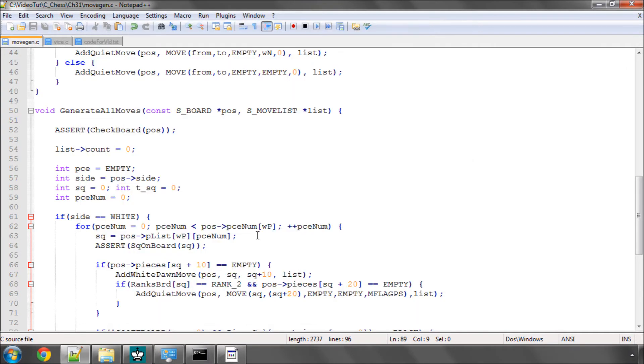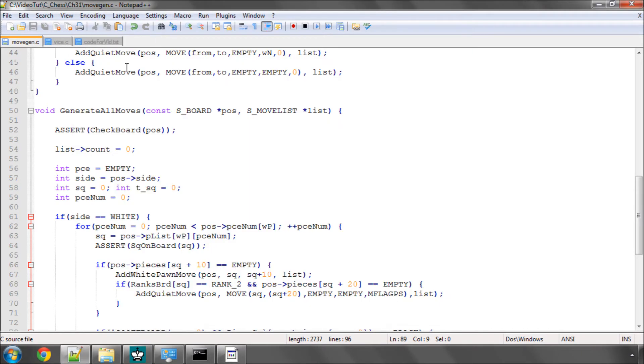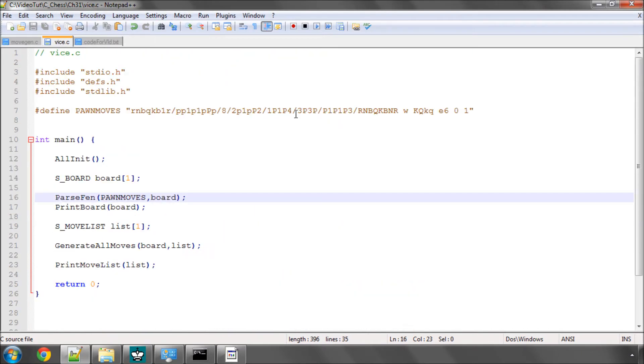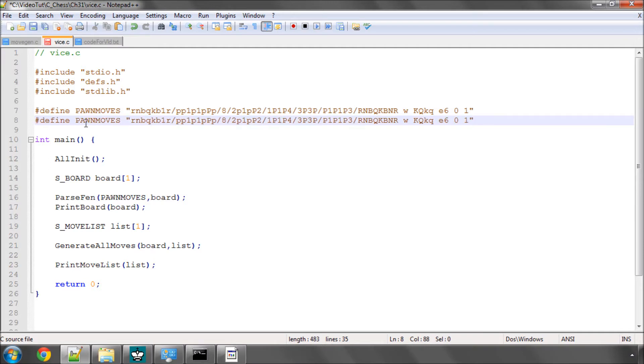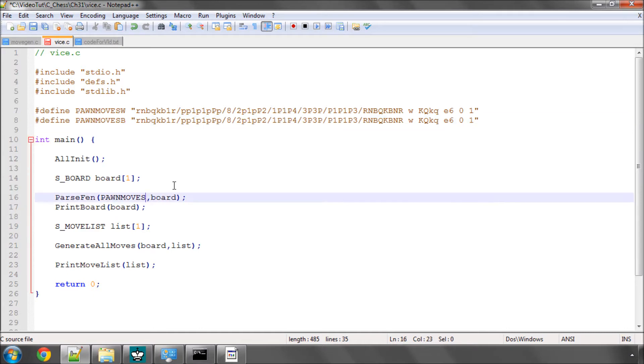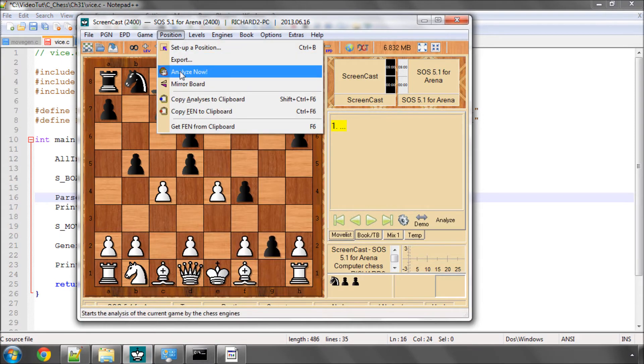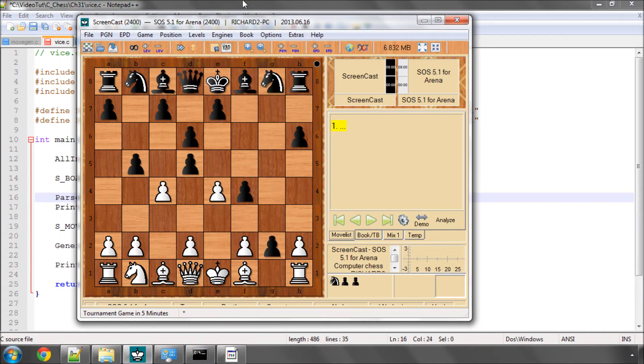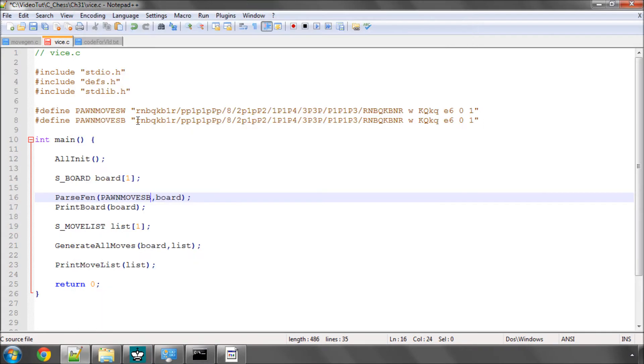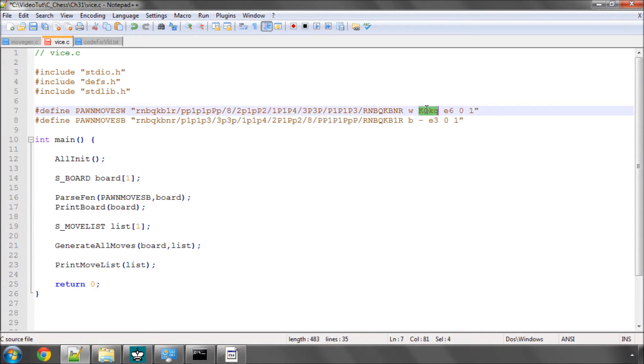The first thing however I'm going to do actually is in Vice I'm going to take this position, the white position, copy it, put pawn moves W and pawn moves B for white and black and put a pawn moves B here to pass the black FEN and then I'm just going to go into Arena and copy FEN to Clipboard and paste the different position in. If you downloaded the code you'll have this.